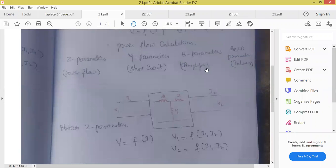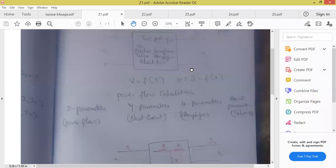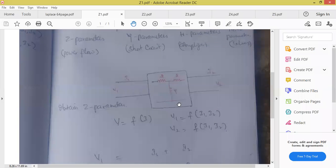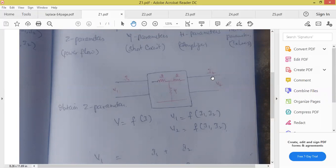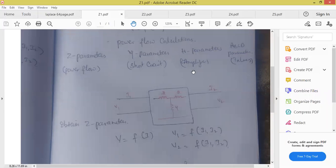In this unit, we are not supposed to study any machine. For us, they will give one network. In this subject, as it is electrical circuits, first we do problems only on resistors, then on resistor and inductor, and capacitor. How many parameters we are supposed to study in our syllabus: Z parameter, Y parameter, H parameter, and ABCD parameter.